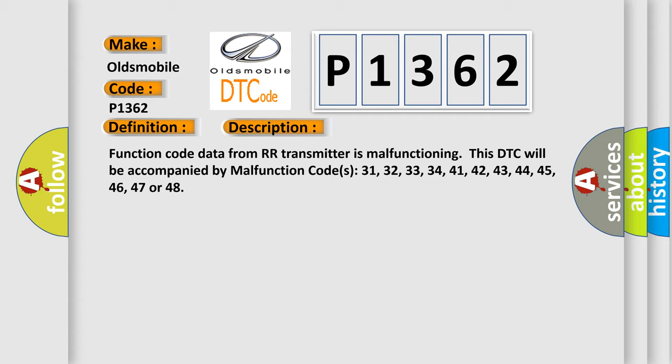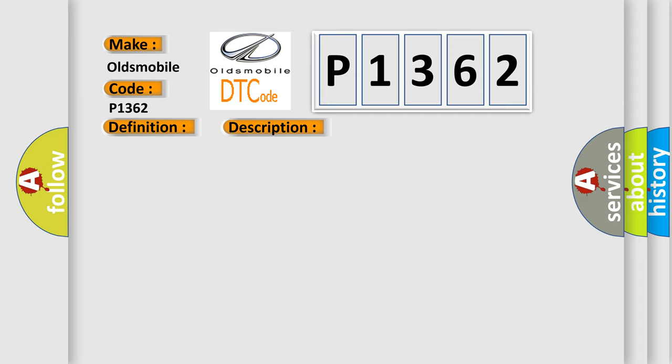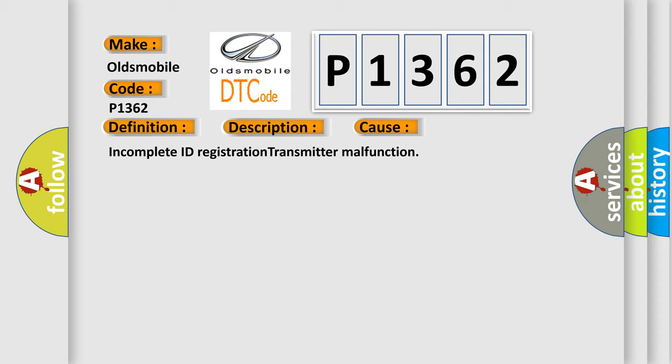This DTC will be accompanied by malfunction codes 31, 32, 33, 34, 41, 42, 43, 44, 45, 46, 47, or 48. This diagnostic error occurs most often in these cases: incomplete ID registration transmitter malfunction.